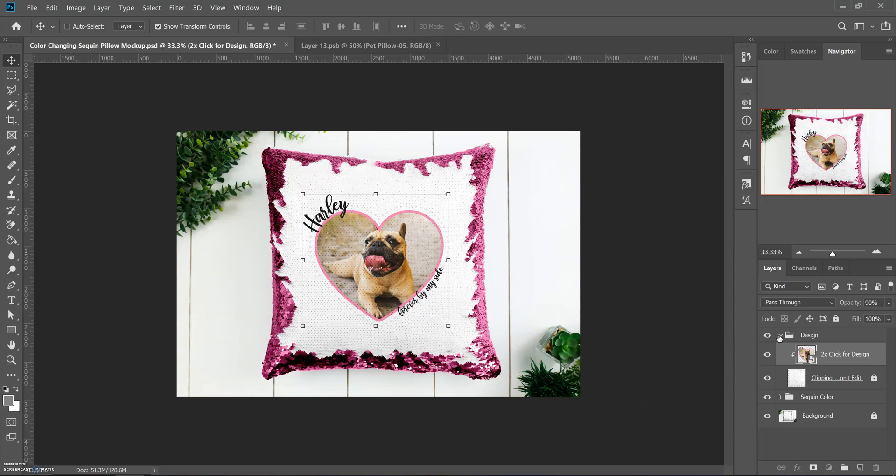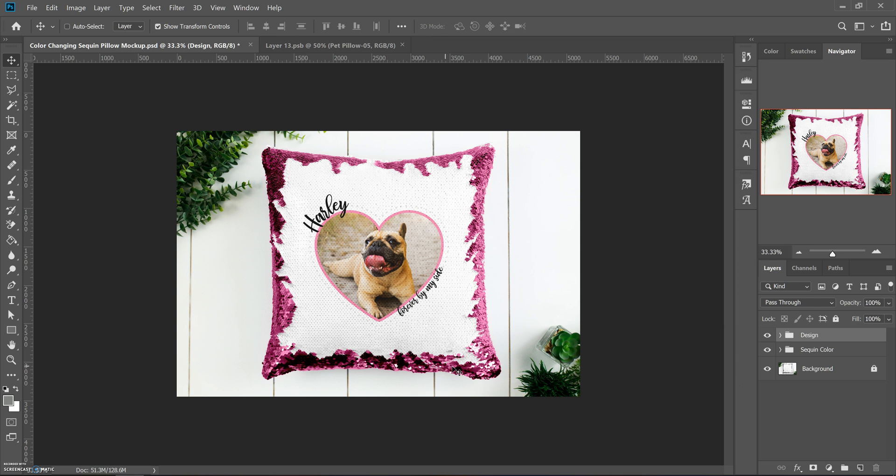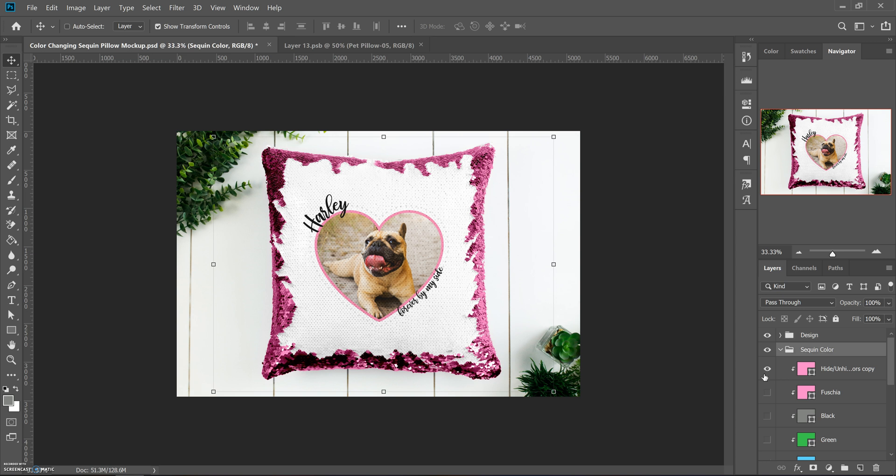The special thing about this one is I went through and grabbed every single sequin and I made basically a color changing version here.